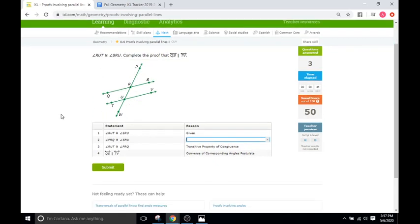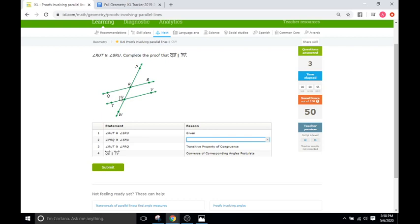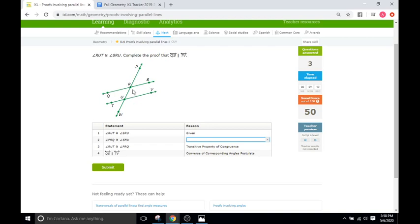Okay, next. So RUT is congruent with SRU, so RUT is congruent with SRU, SRU. So these two are congruent, and that's given. PQR, or sorry, PRQ, so this angle here, and SRU, SRU. These two are congruent, it's saying, and what is the reason? Okay, well, why are these two congruent? What's the angle relationship?